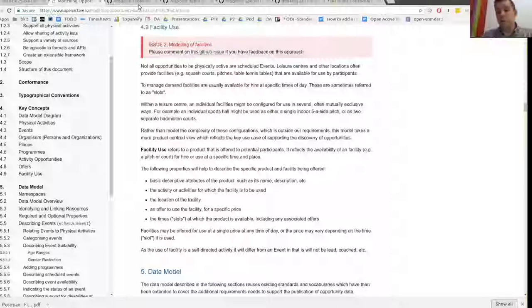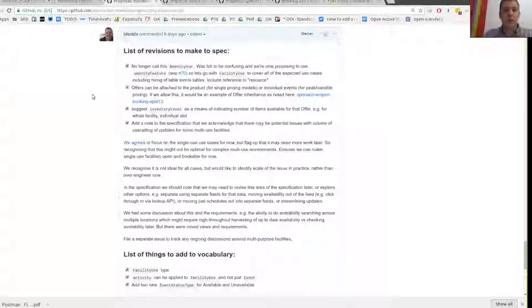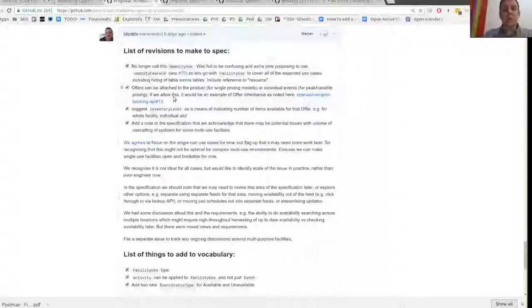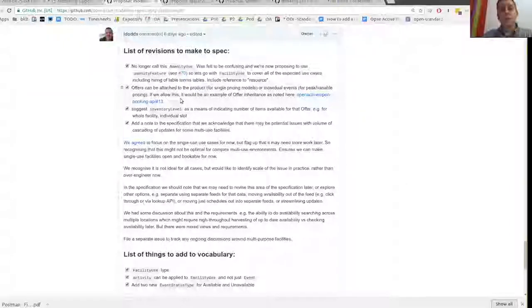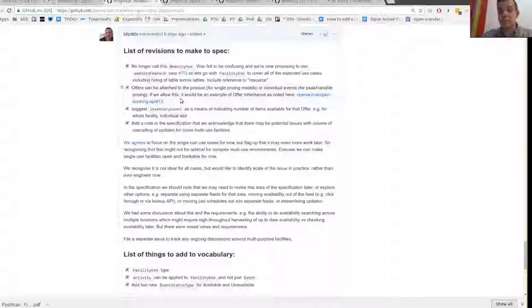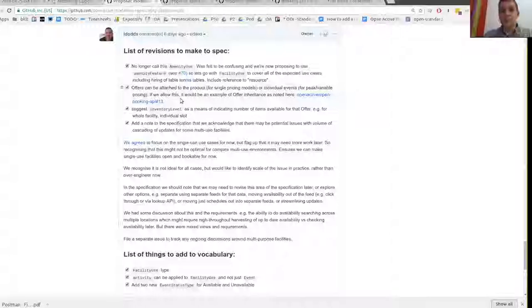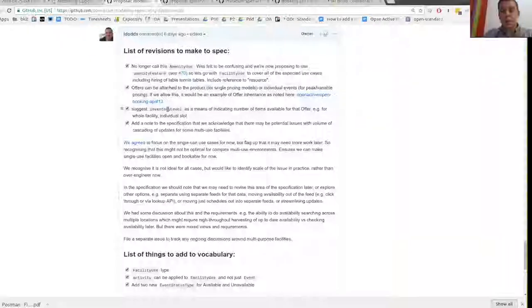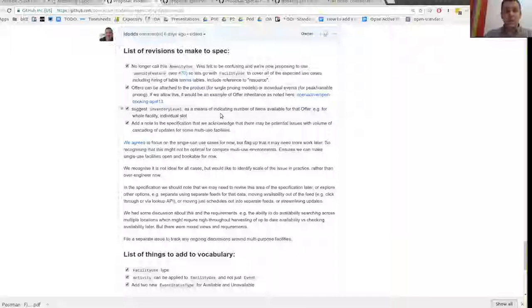So we've had a couple of calls already to review this. The last bits of feedback that I had was to change the naming from amenity use to facility use. We discussed pricing models. Sometimes there might be a single price for the use of the facility regardless of the time of day. Other times there might be pricing for individual slots. So we've already got support for that in the model because we can associate offers with the facility use or for the individual slots. There was some suggestion that it would be useful to be able to indicate how many facilities were available.